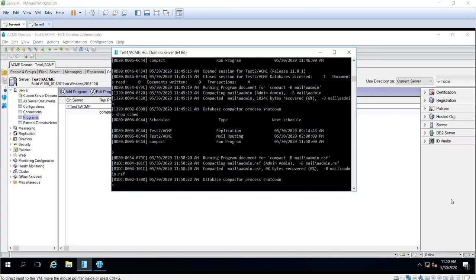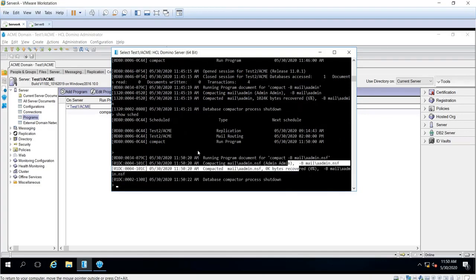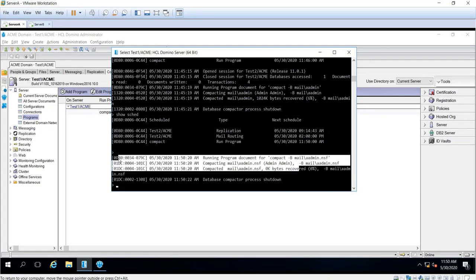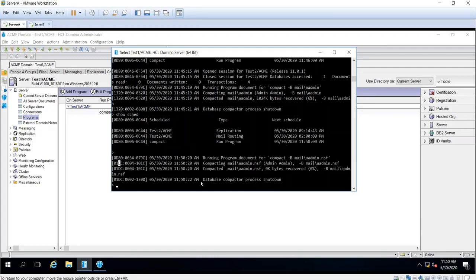So yeah, you can see here program document started to run. Okay, so that's how you create a program document. Thank you.